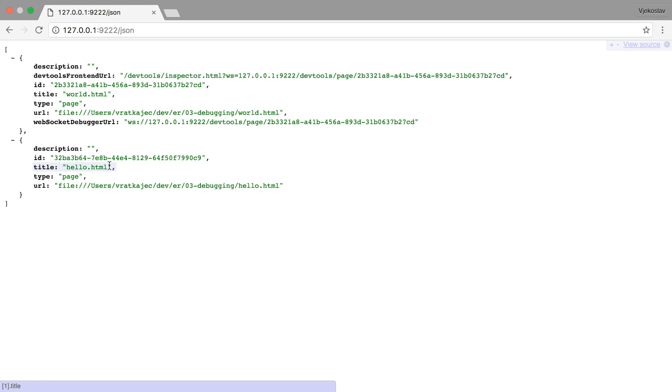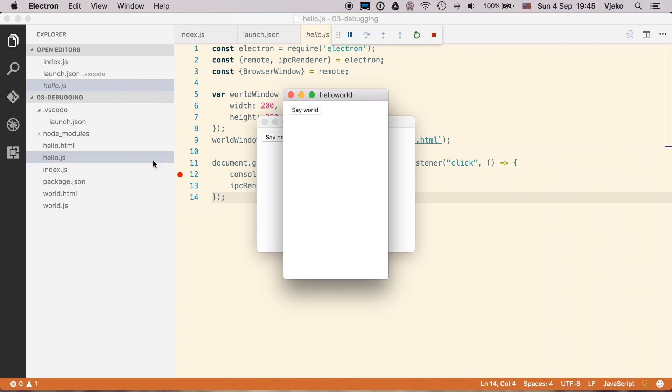So one is the world.html and the second is the hello.html. And since we have the launch configuration here, which launched our application, it is going to have the first script that it finds in the renderer and it is going to be the hello. So that is why it is connecting to the hello.js.